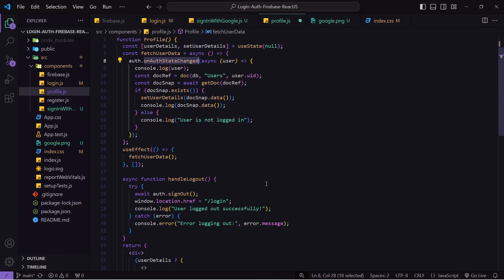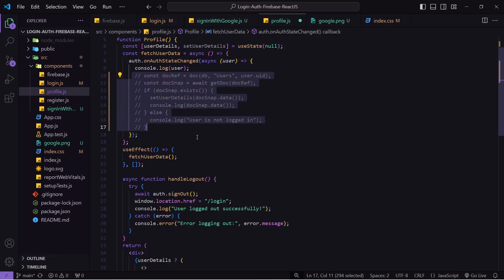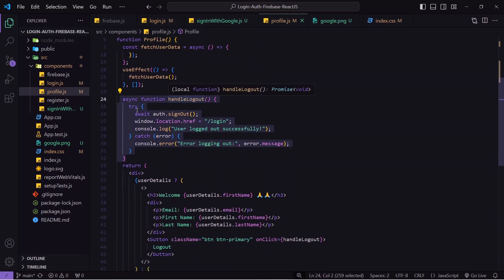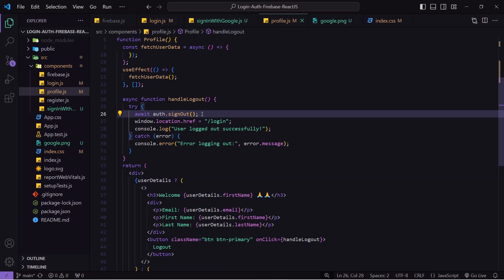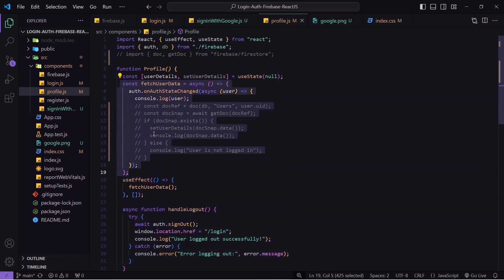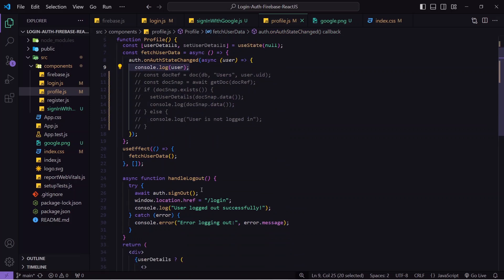Whenever there's an auth change — user not logged in means auth is empty, user logged in means auth contains user data — all this transition is tracked, and when the user logs in or logs out, details are stored inside the 'user' variable. Scrolling down, the logout function uses auth.signOut(), which empties the auth variable. When the user presses logout, auth is cleared and we navigate back to login with a 'User logged out successfully' message.